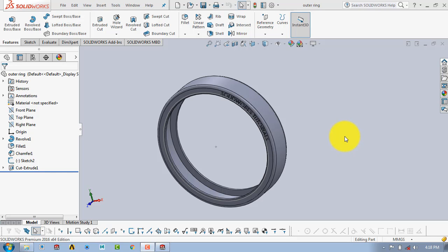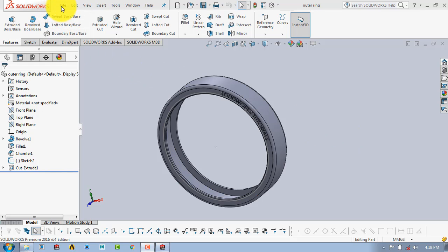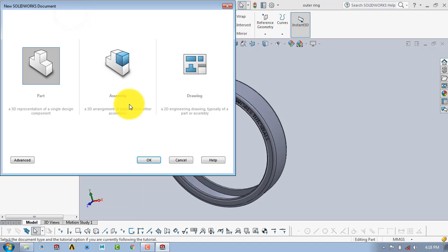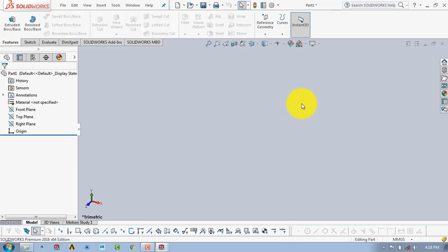Now we will move to the second part of the bearing, which is the inner ring. In the case of the needle roller bearing, the inner ring and cage are combined into one element, and it is also known as the inner ring. So we don't need to design the cage separately.